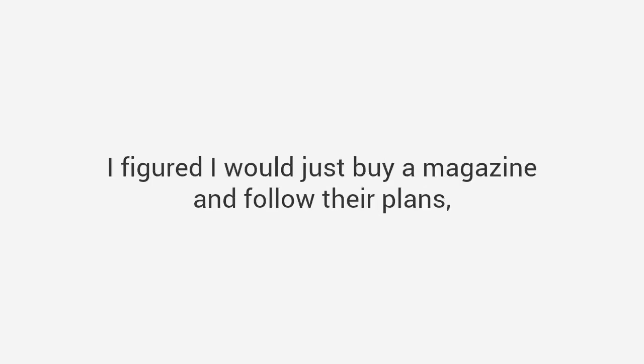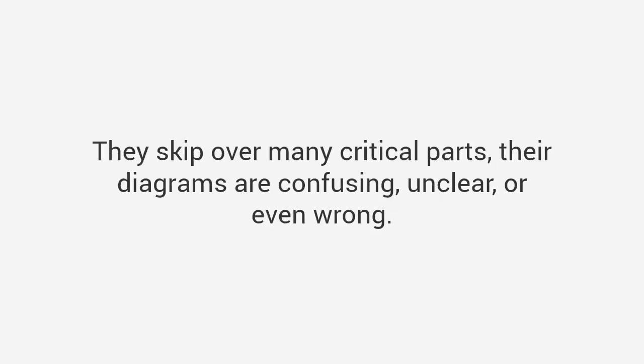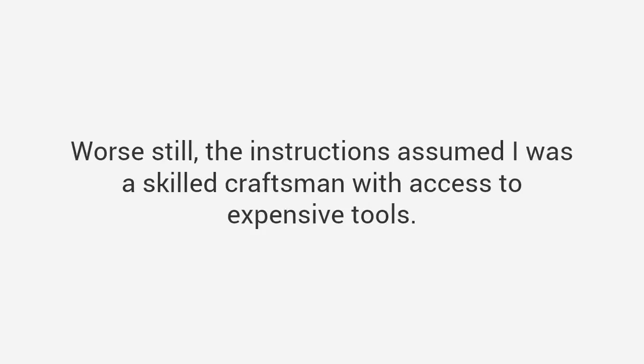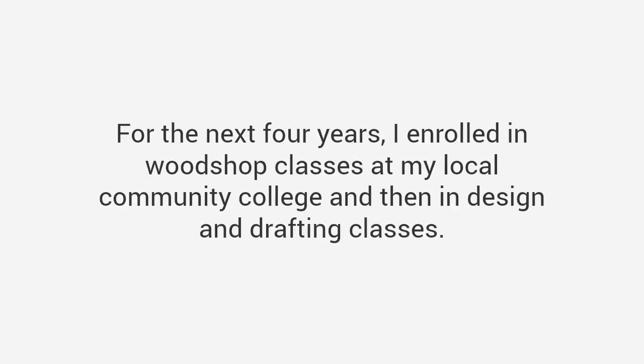And if you think that I'm being too hard on myself, just talk to anyone in my family who had to endure the pain of sitting in that chair I hobbled together. We all still laugh about it today. Believe it or not, I didn't let my failure stop me. I figured I would just buy a magazine and follow their plans, but I discovered that most of the plans were absolute garbage. They skip over many critical parts, their diagrams are confusing, unclear or even wrong. Worse still, the instructions assumed I was a skilled craftsman with access to expensive tools.